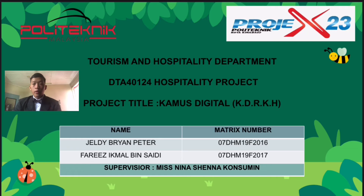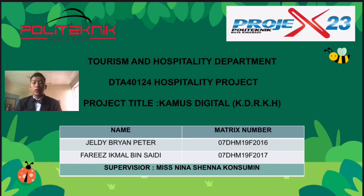We are from the Tourism and Hospitality Department. This morning we will present for the Hospitality Project DTA-40124. Our project name is Camus Digital, KDRKH.